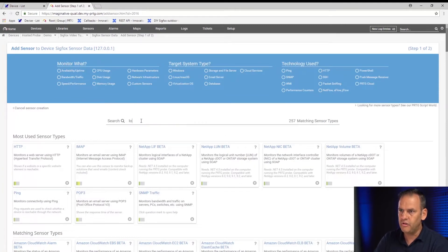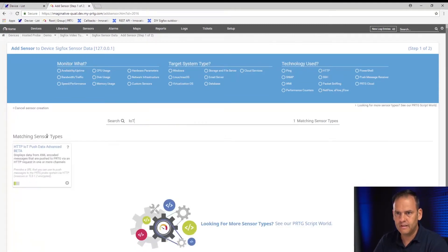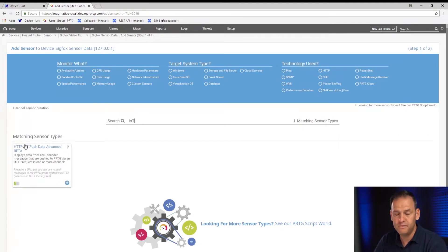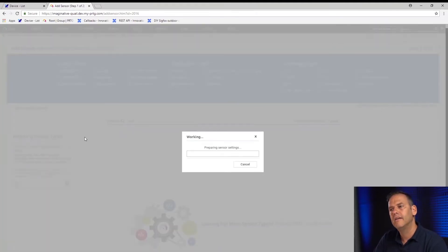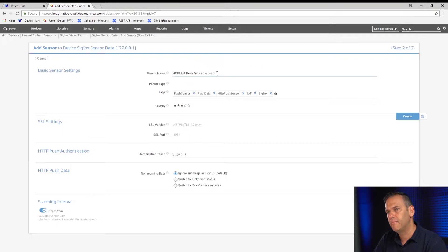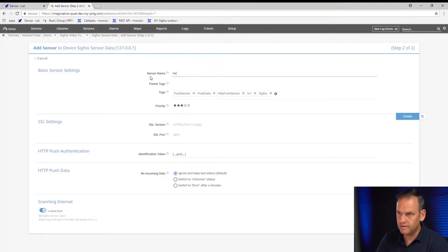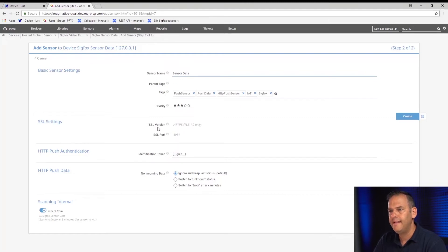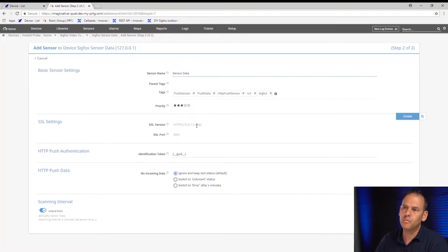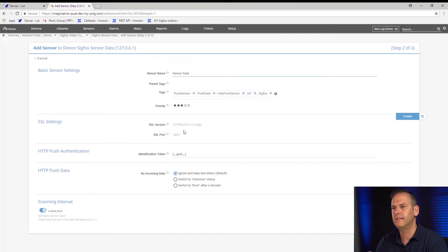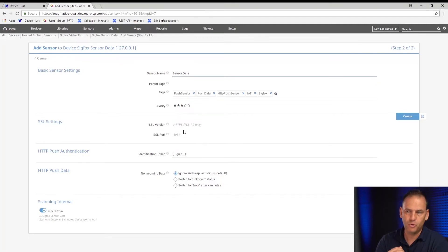We add a sensor. You can search for specific sensors on the screen. Our one is called HTTP IoT Push Data Advanced. If I click on it, I can set up our sensor. I'm going to call it 'sensor data' as the sensor name. We're using the cloud environment where the default is HTTPS as the SSL version and port 5051.